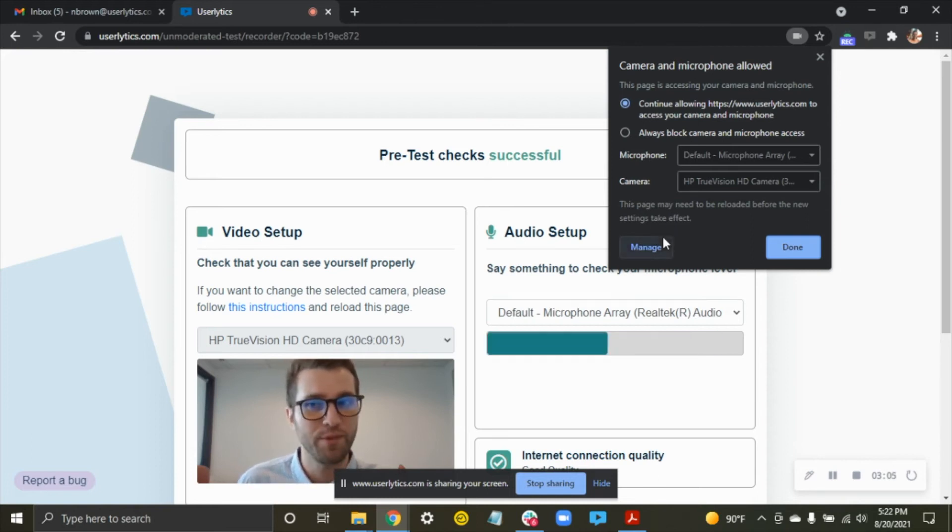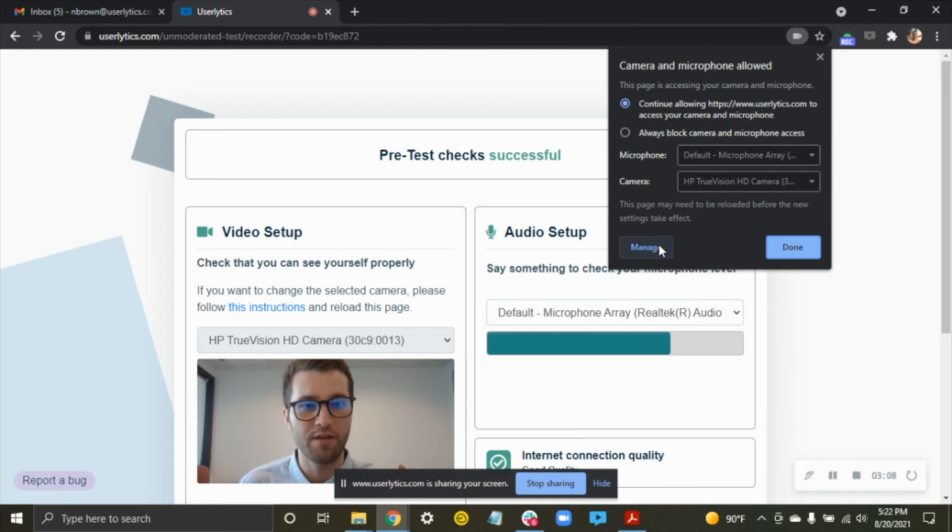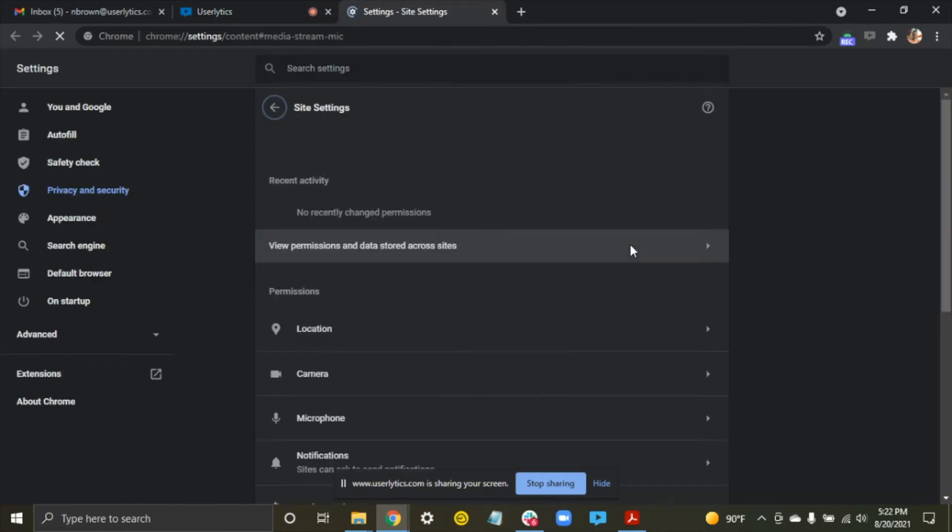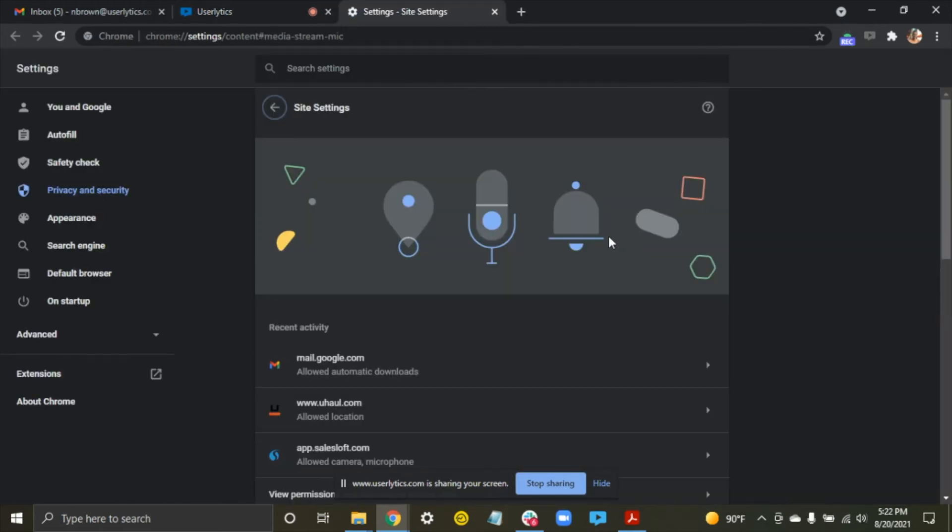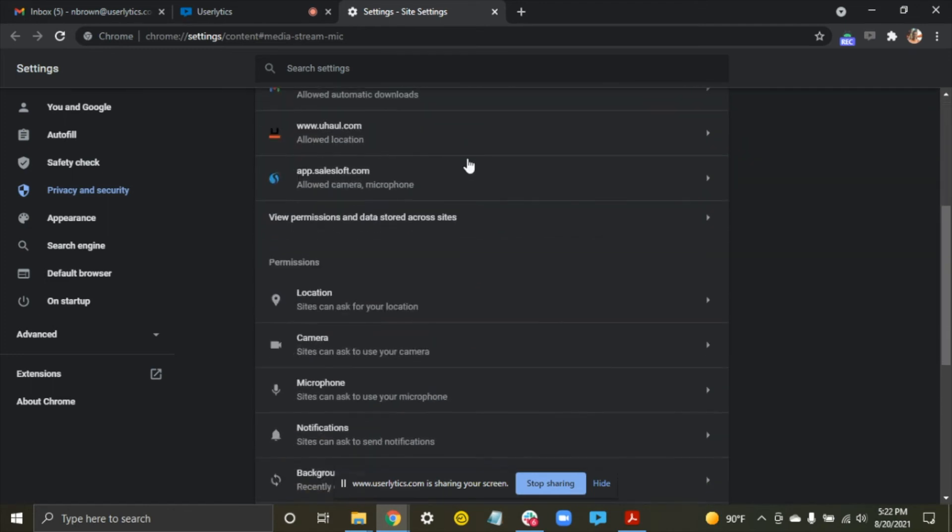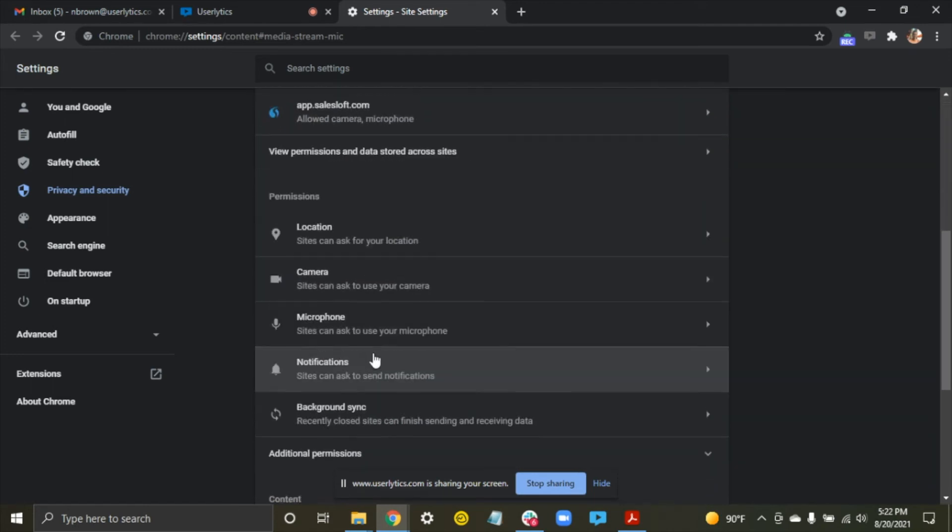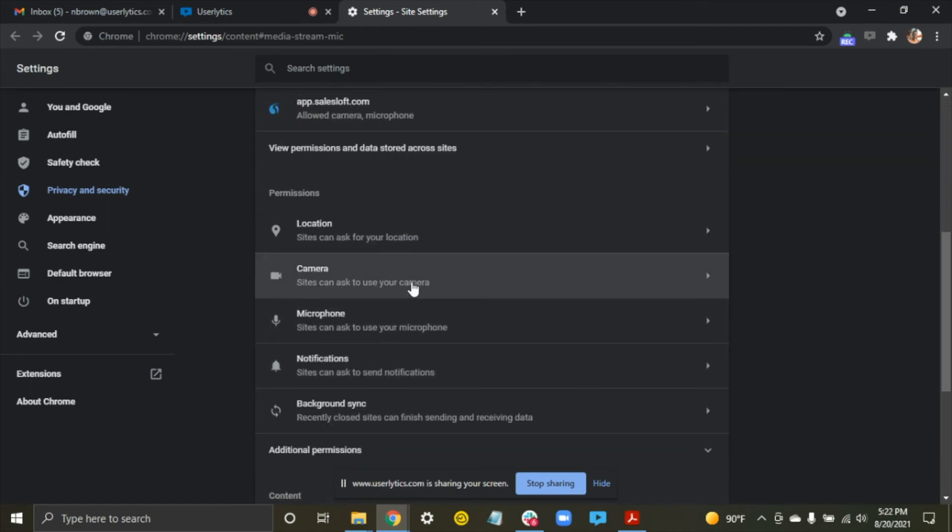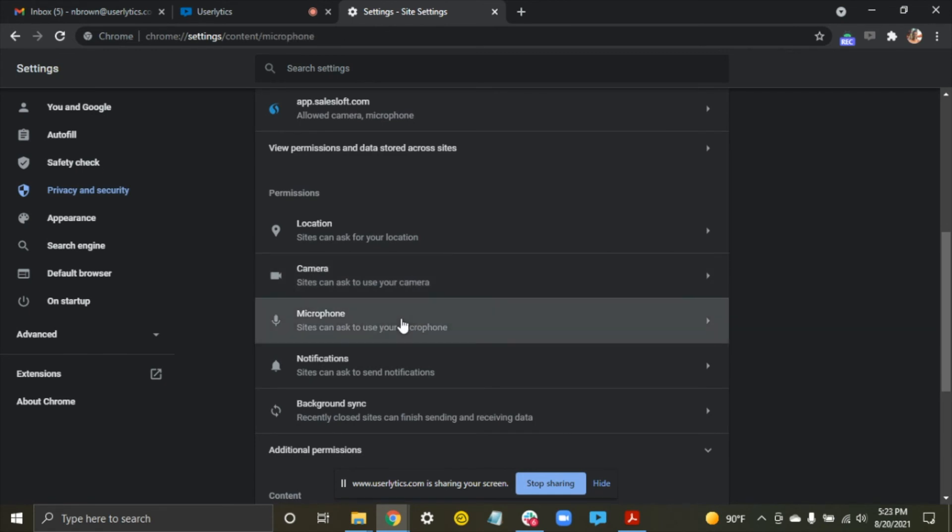I'm specifically on Chrome, but it should work more or less the same way on any of the other browsers. You're going to hit manage. It's going to take you to a new tab. You're going to scroll down in your settings until you see camera and microphone. It doesn't really matter which one you choose. I'm going to select microphone, but choose whichever one is not working for you.